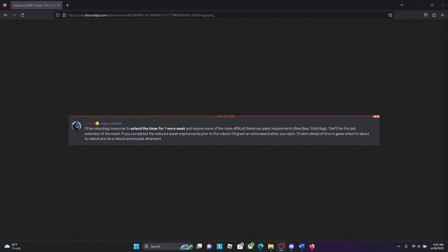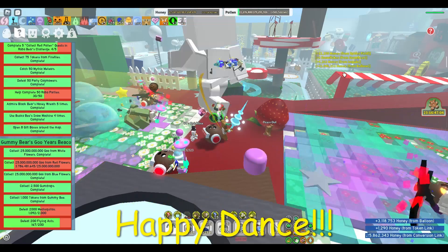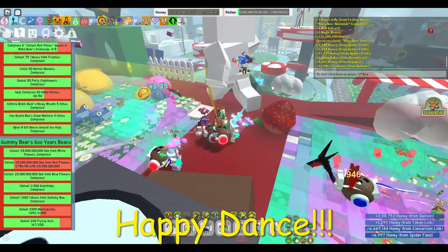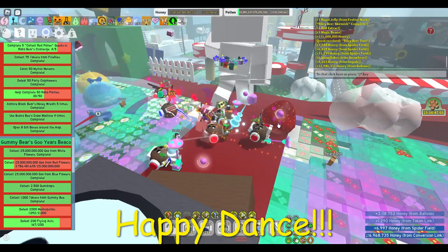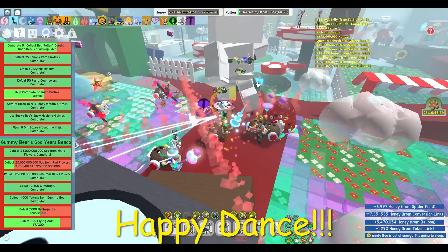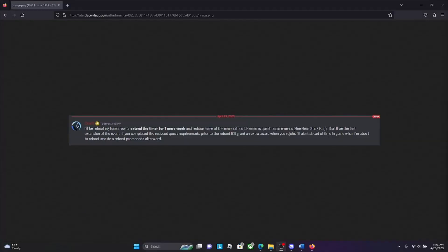And I'll do a reboot promo code afterwards. Oh man, we got another broken dance on Snow Bear! That means we got another promo code, so that means even more great news for another potential boost.